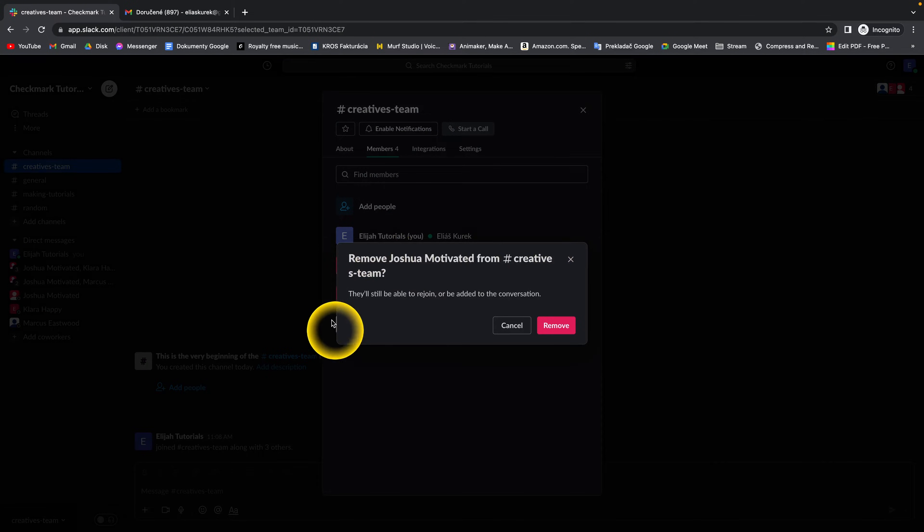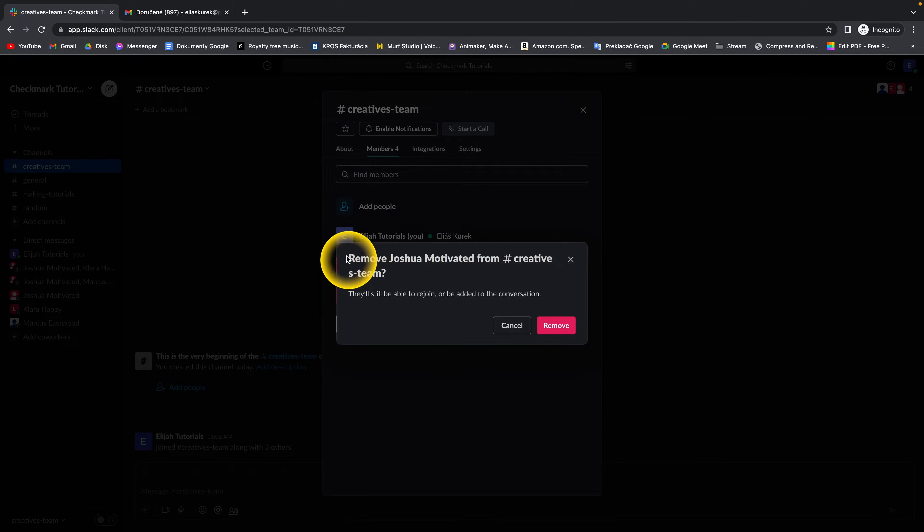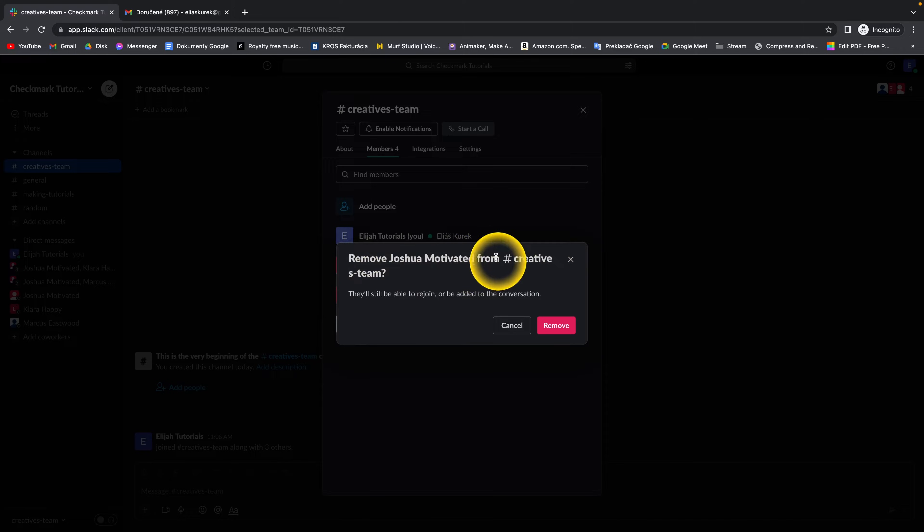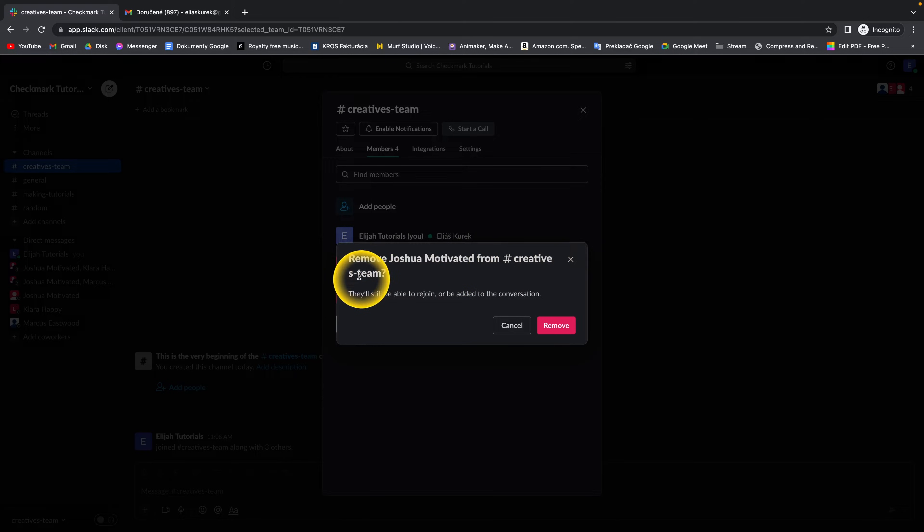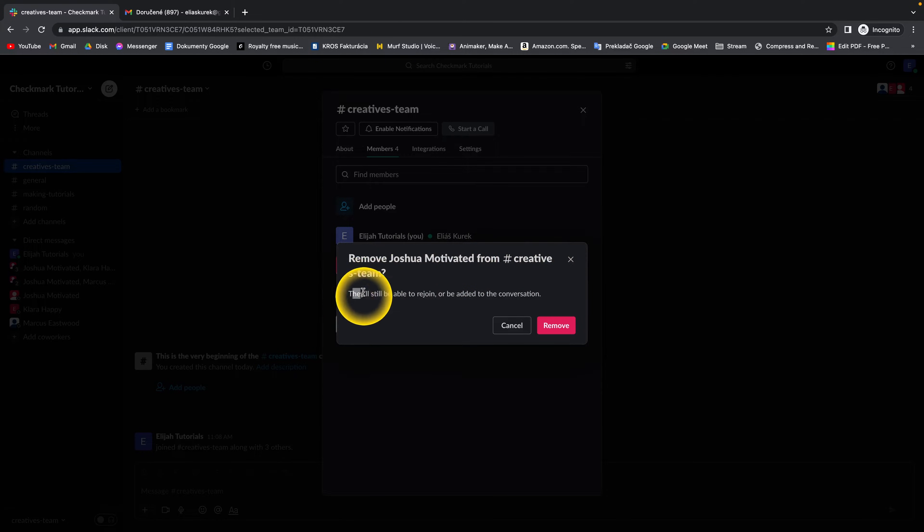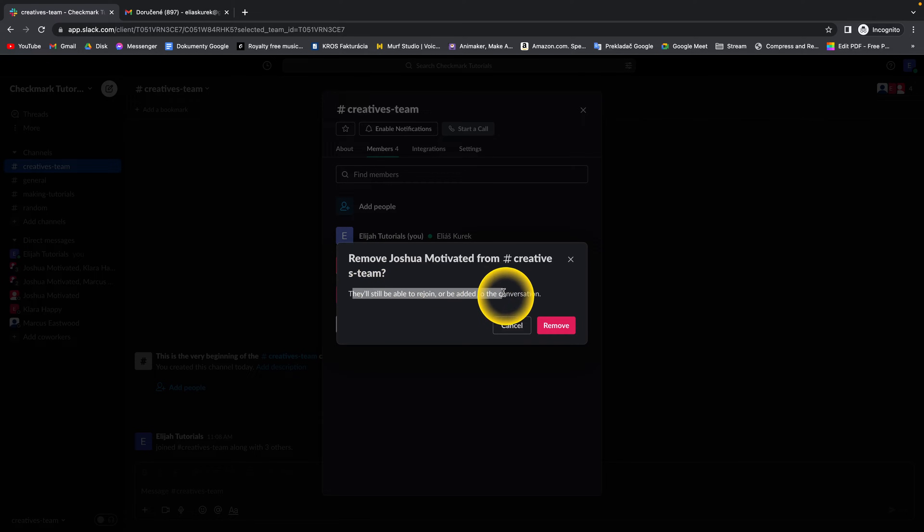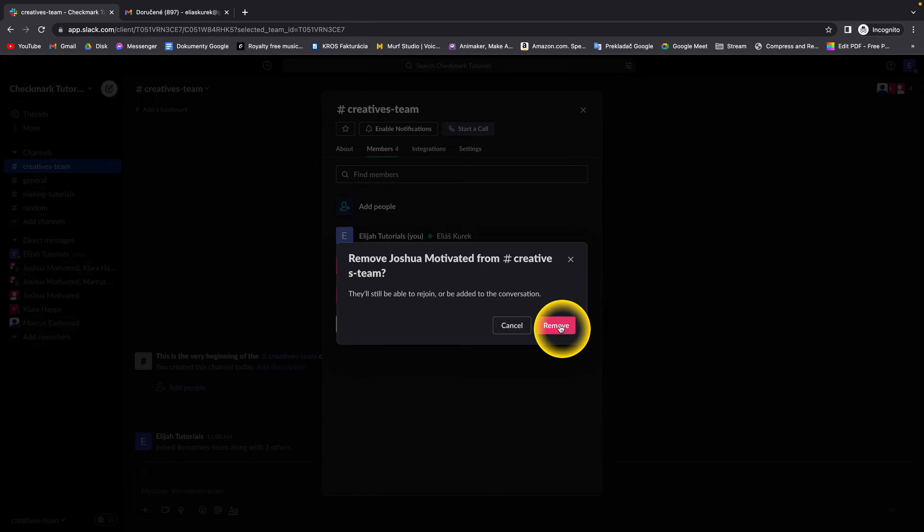This window will pop up asking you to remove Joshua Motivated from creatives team. They'll still be able to rejoin or be added to the conversation. So click on Remove if you want to remove them.